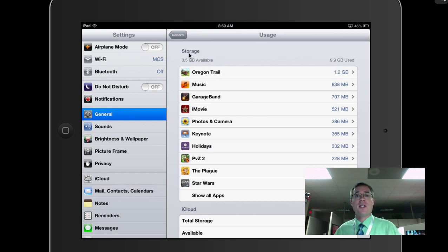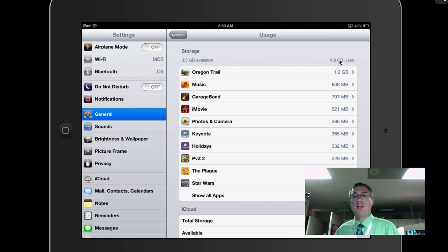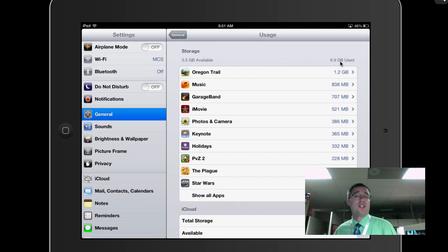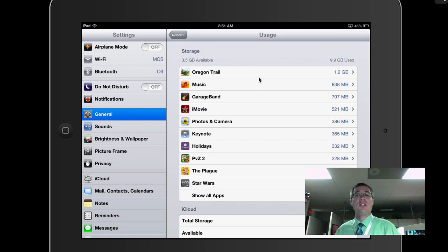So you can see right here, storage-wise, I have 3.5 gigs available. And over here, I have 9.9 gigabytes used. This is a 16 gigabyte iPad. And as you can see, it lists them all by how much space my apps are taking up.